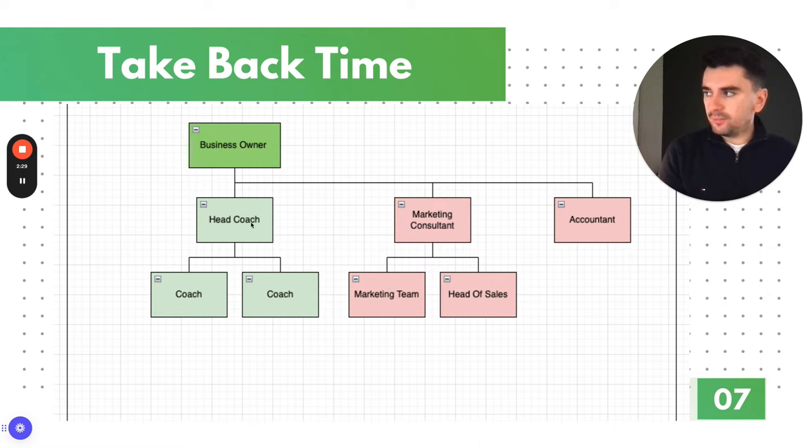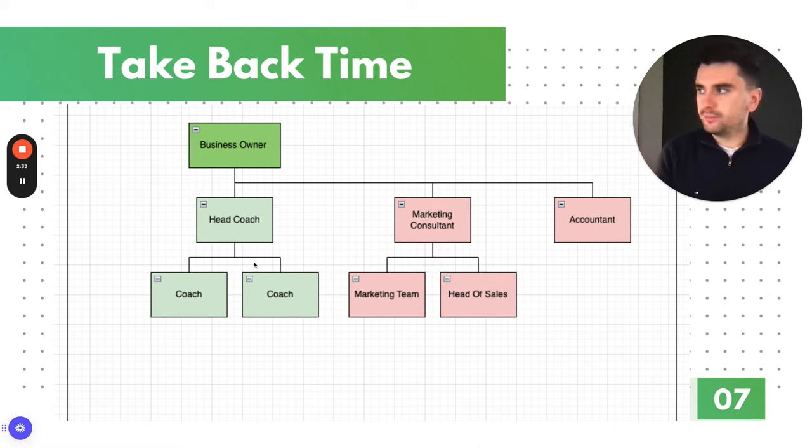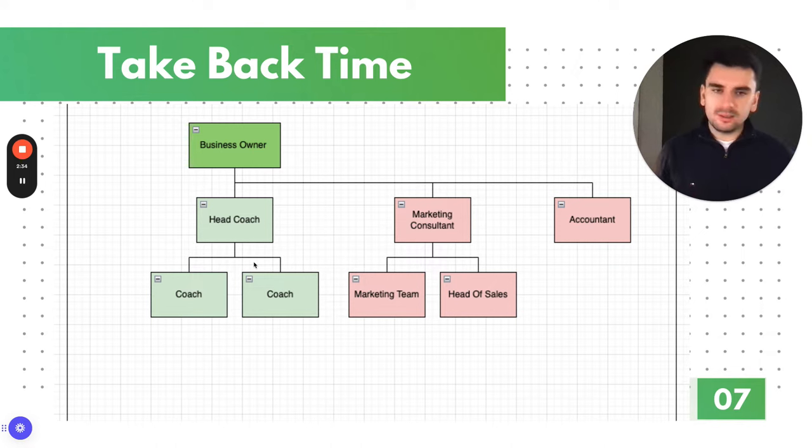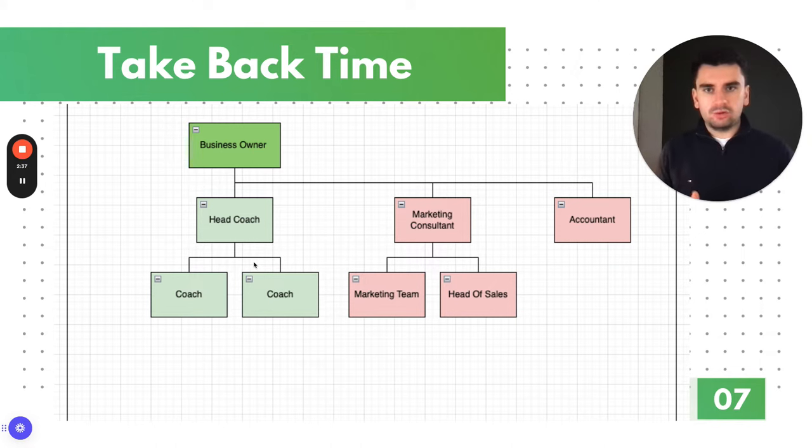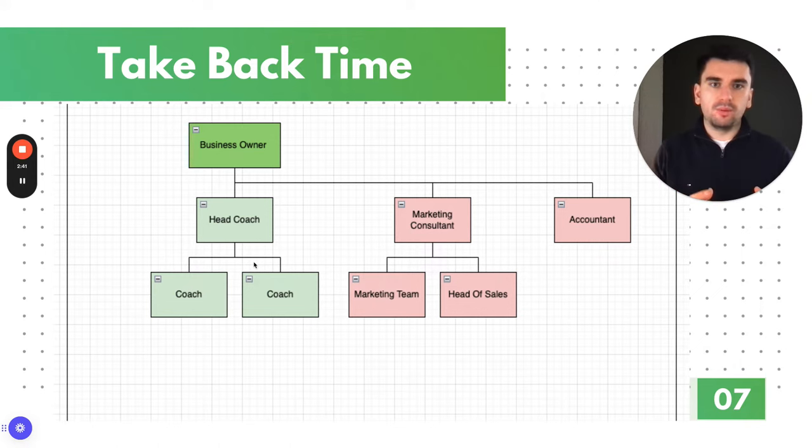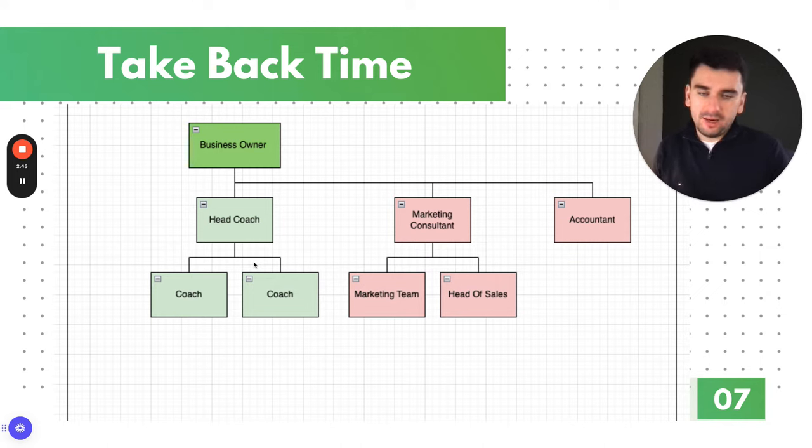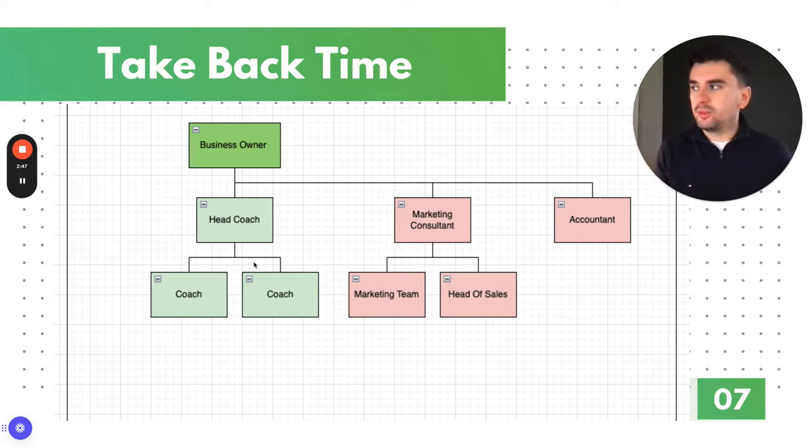So when you look at a gym that's doing 30,000, 35,000, 40,000, what you now need to start looking at is how does the structure not only fulfill for the clients, but also fulfill the marketing and sales purposes of the business? And that removes a huge bottleneck for the business owner.